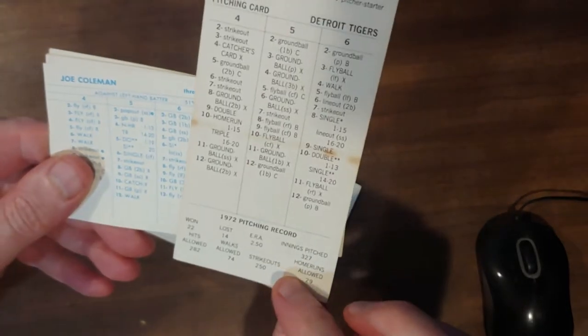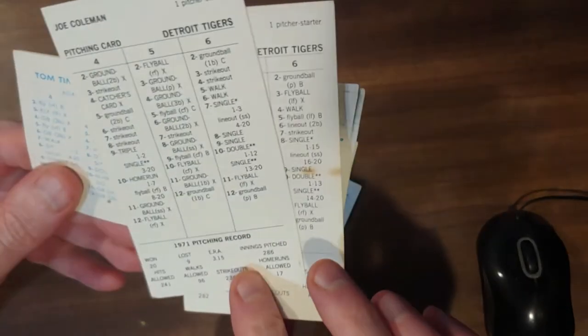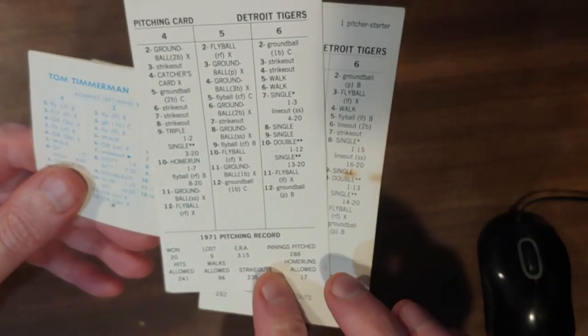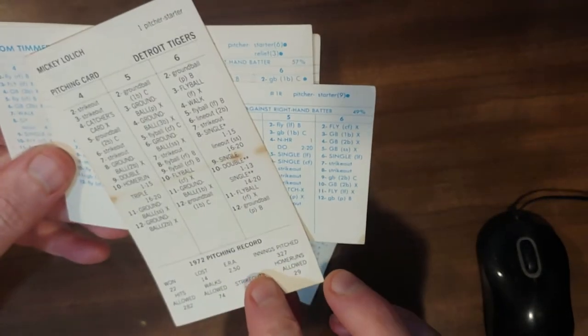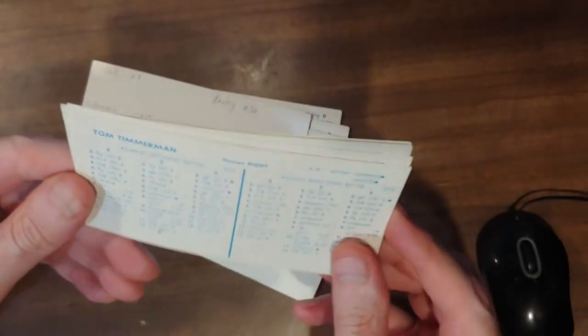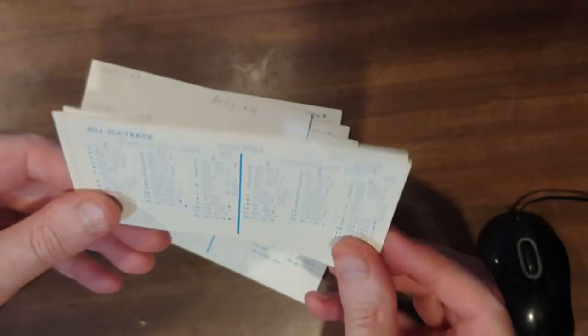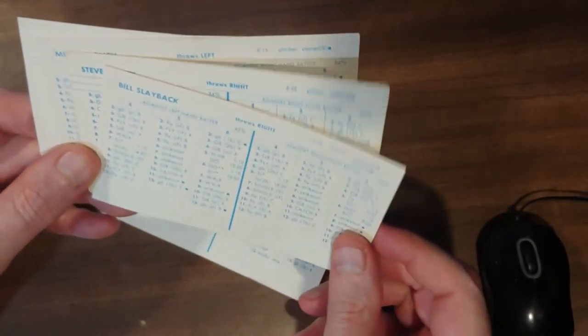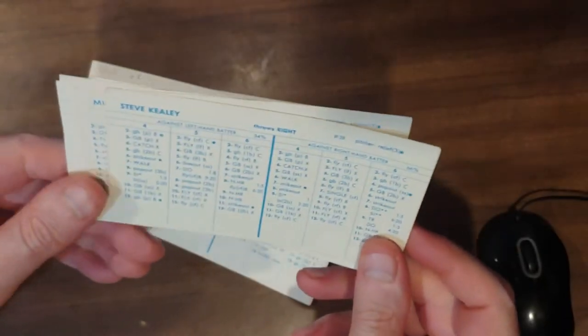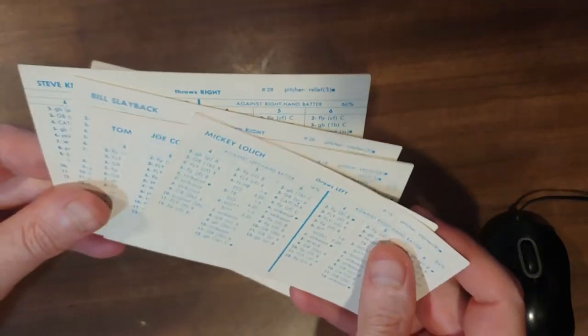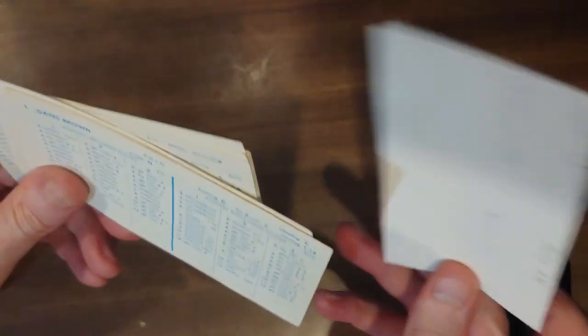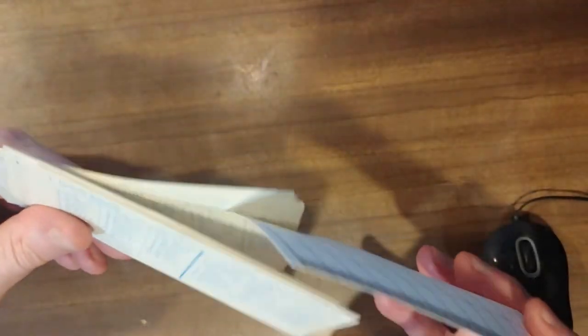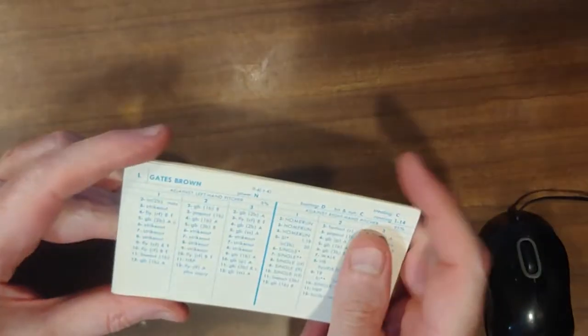Lolich, 72. You got two more years of this card. Coleman. One more year of this card. 20-game winner. That's 42 wins right there. Timmerman had a nice year this year with a 72 card. Slayback was all right with a 72 card. That 72 Tiger team went to the playoffs.